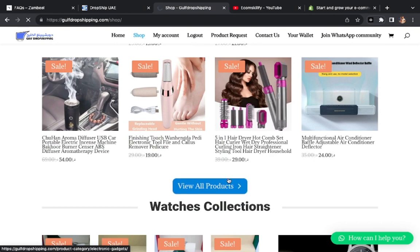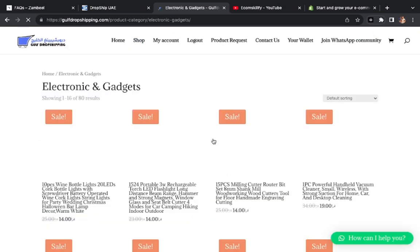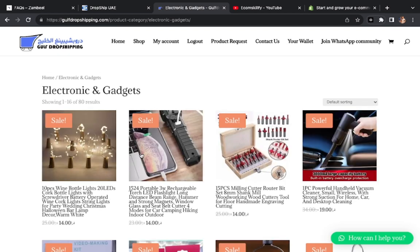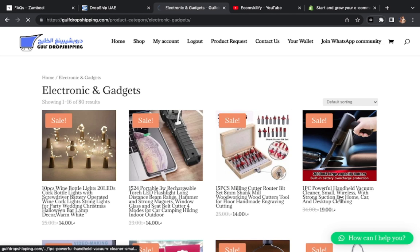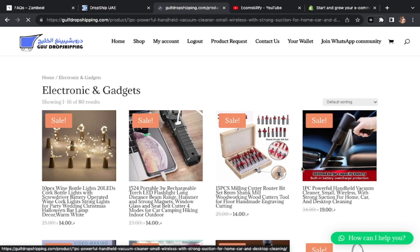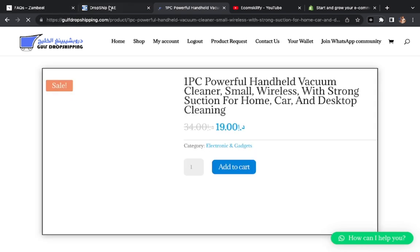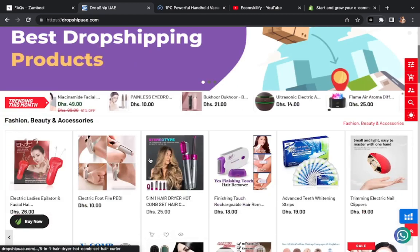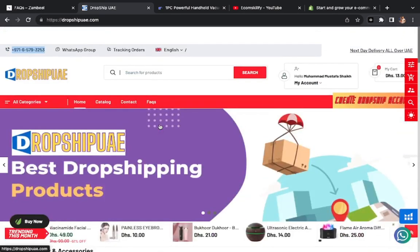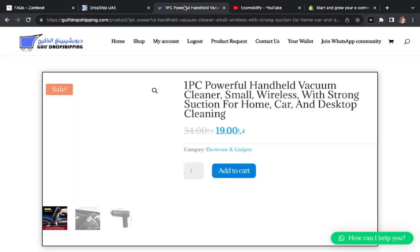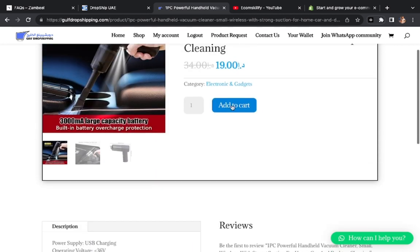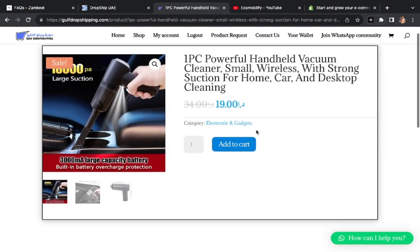So I will give you honest review. You can see here this is a product, this is a vacuum cleaner. We have seen here this vacuum cleaner is 19 dirhams. This product we are getting on dropship UAE for 13 dirhams.